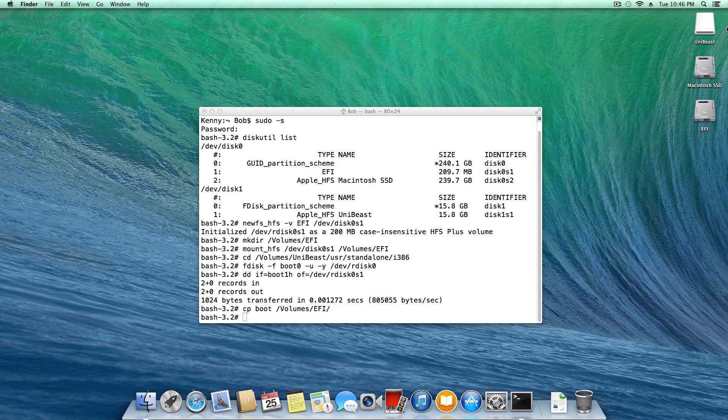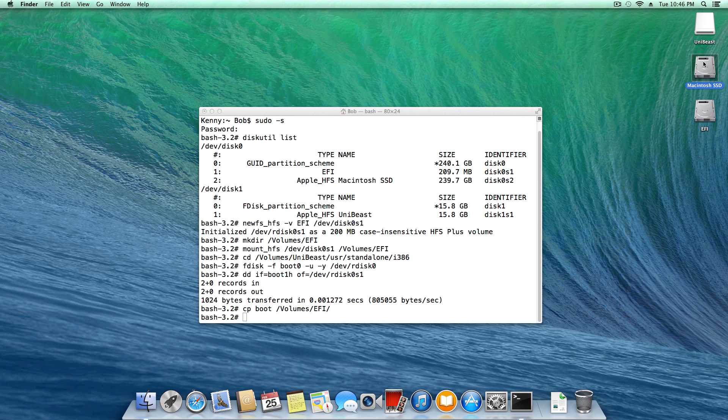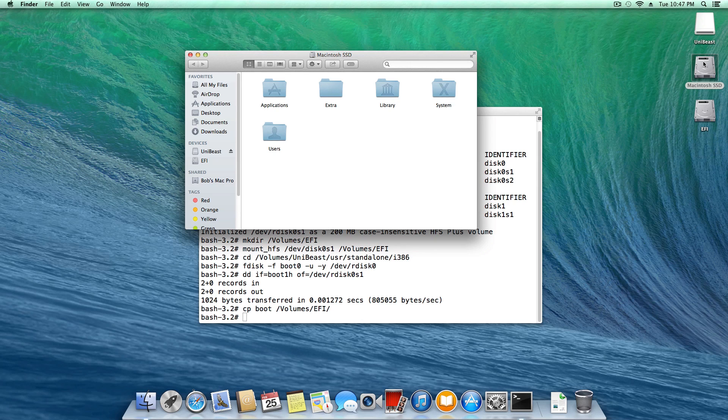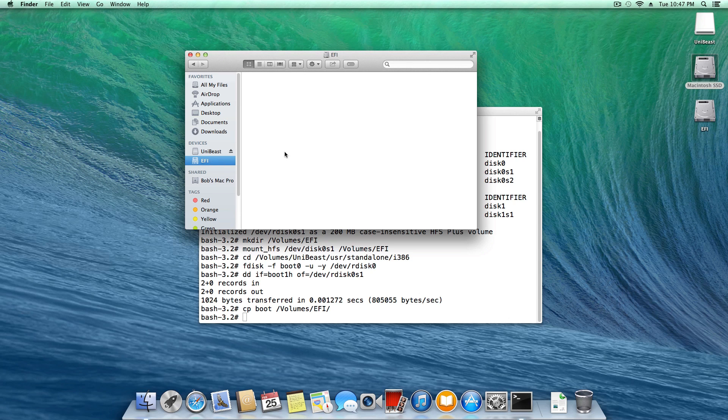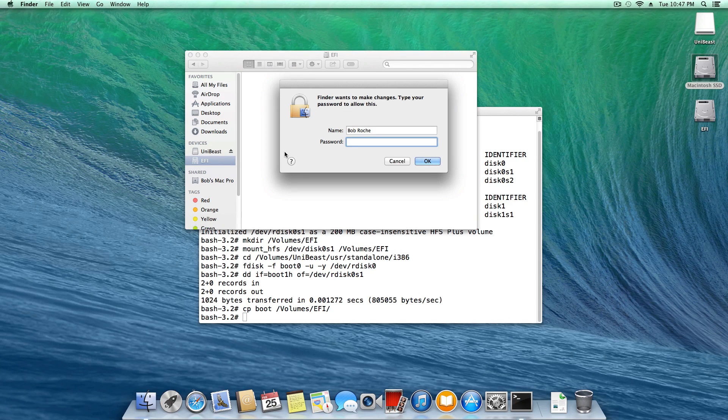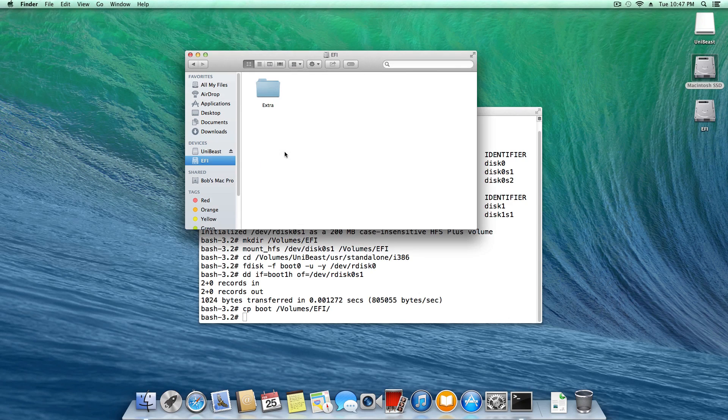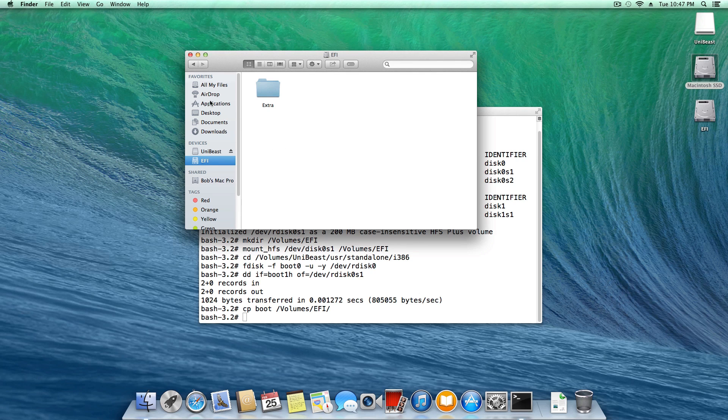So what we're going to do is come over to Macintosh SSD or whatever the name of your drive is. And as you can see, we have extra right here on the root, so we're going to copy that, come over here to EFI and simply paste. And of course, you want to enter that extremely secure password of yours. So now we can close out of this window here.